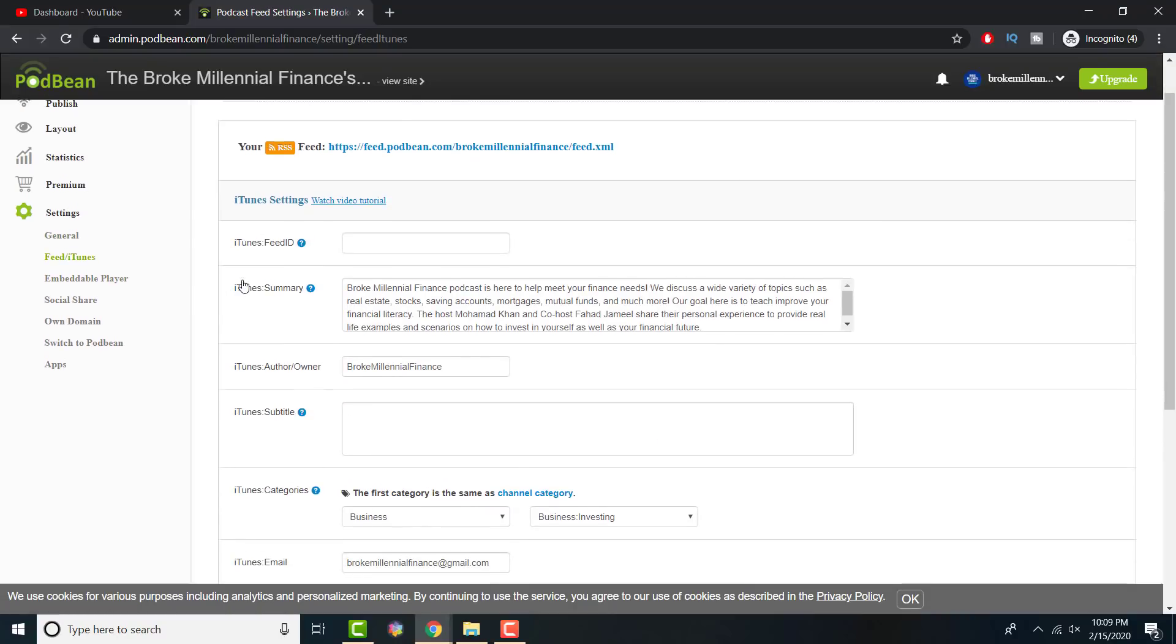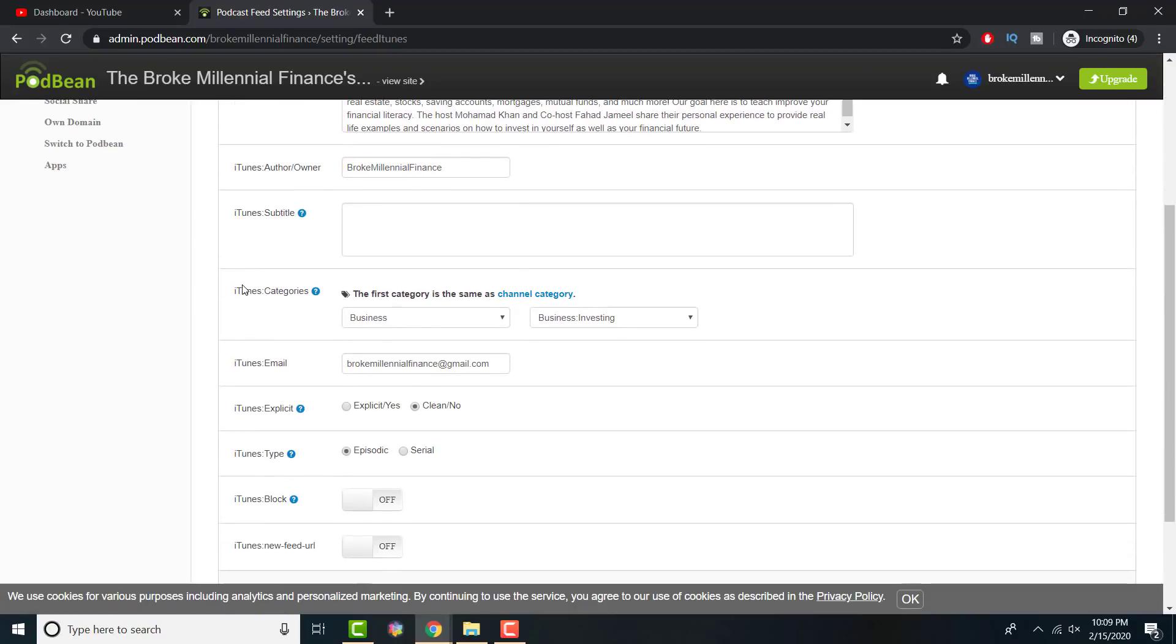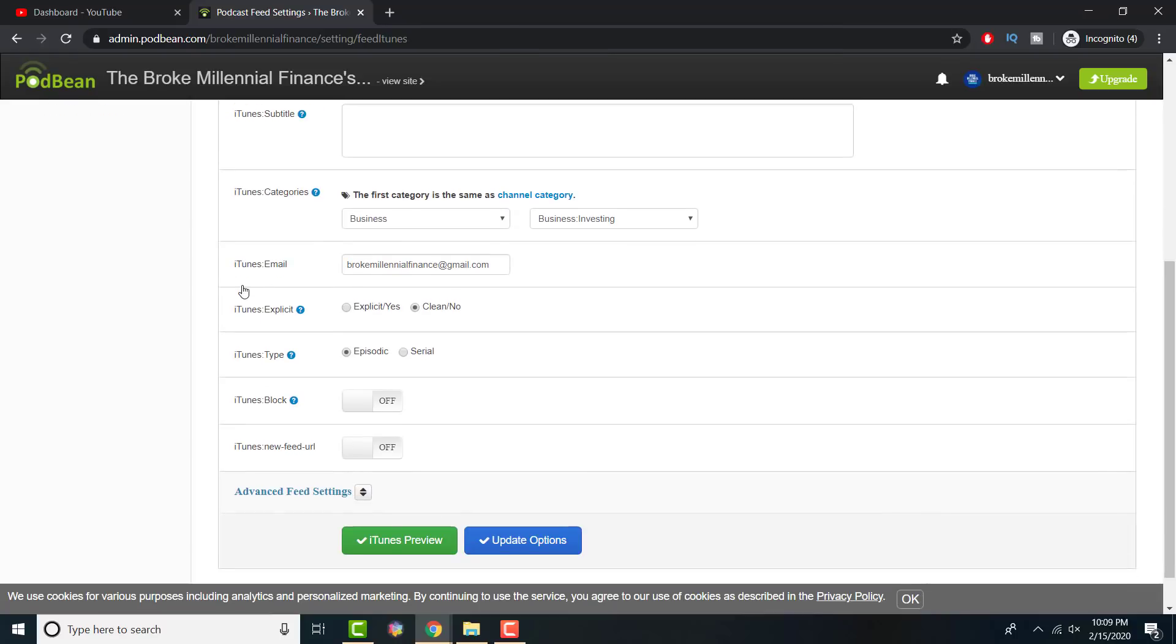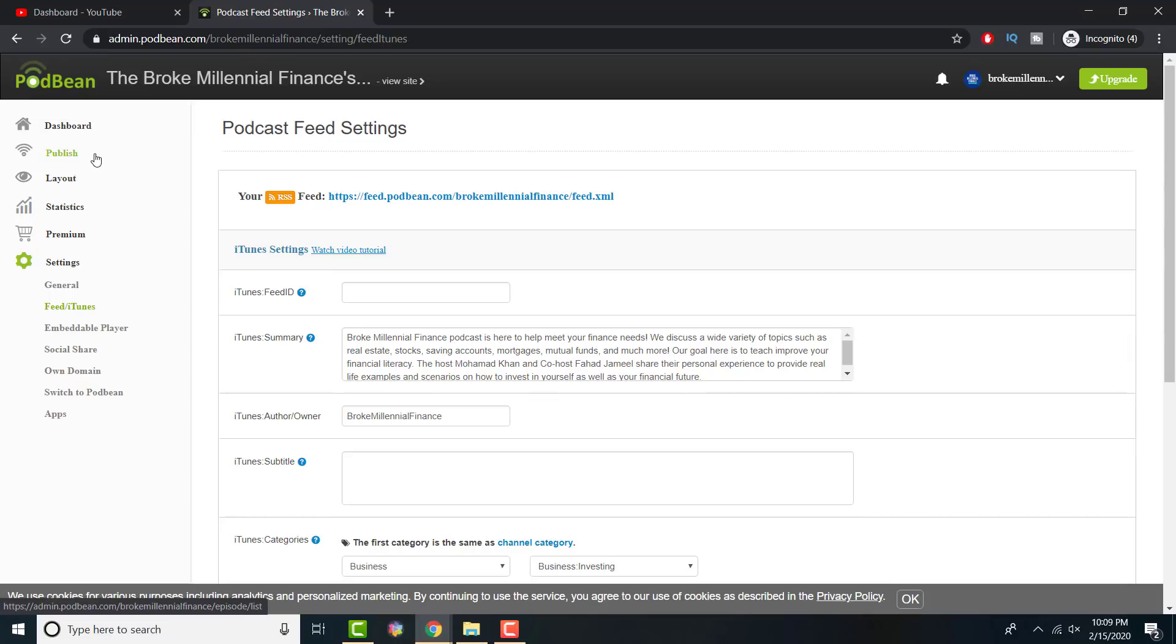In feed iTunes, same thing, iTunes summary. You put the author name. You put categories, email, if it's explicit or not, and whatnot.